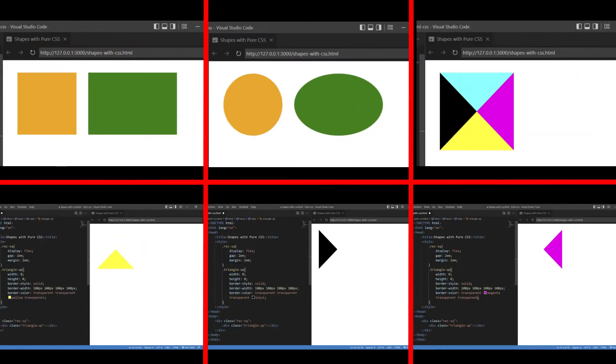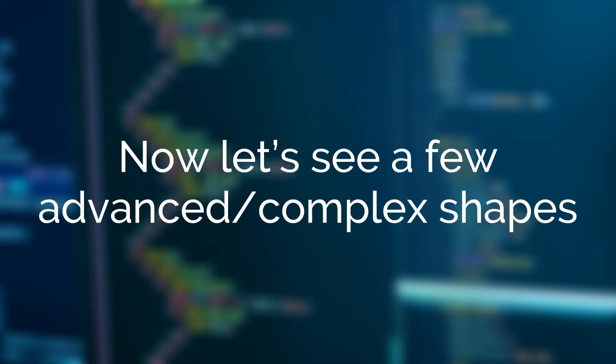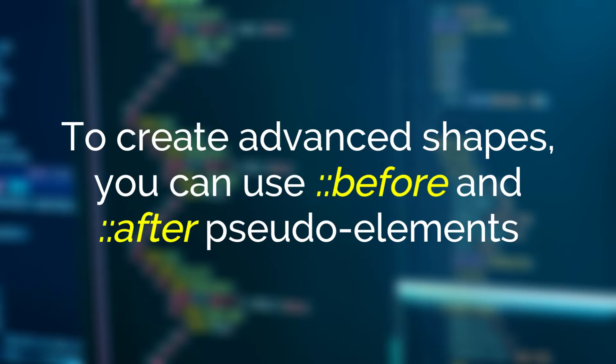Hello everyone, in the previous video we saw a few basic shapes with pure CSS. Now let's see a few advanced, or you can say complex, shapes. To create advanced shapes you can use before and after pseudo elements also.